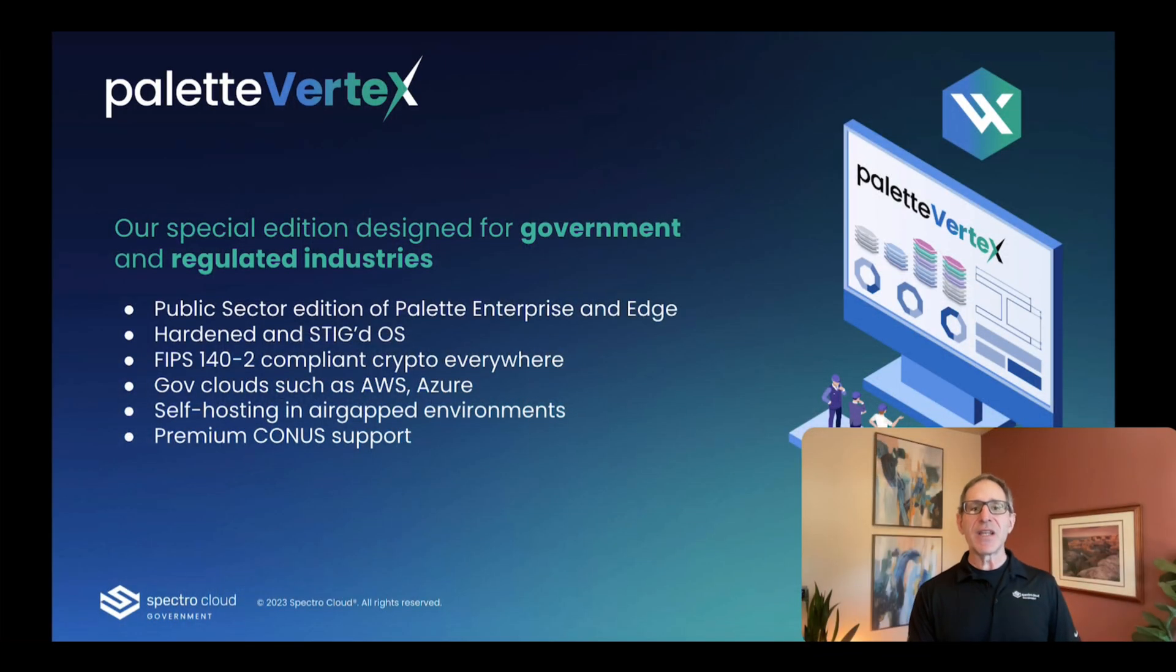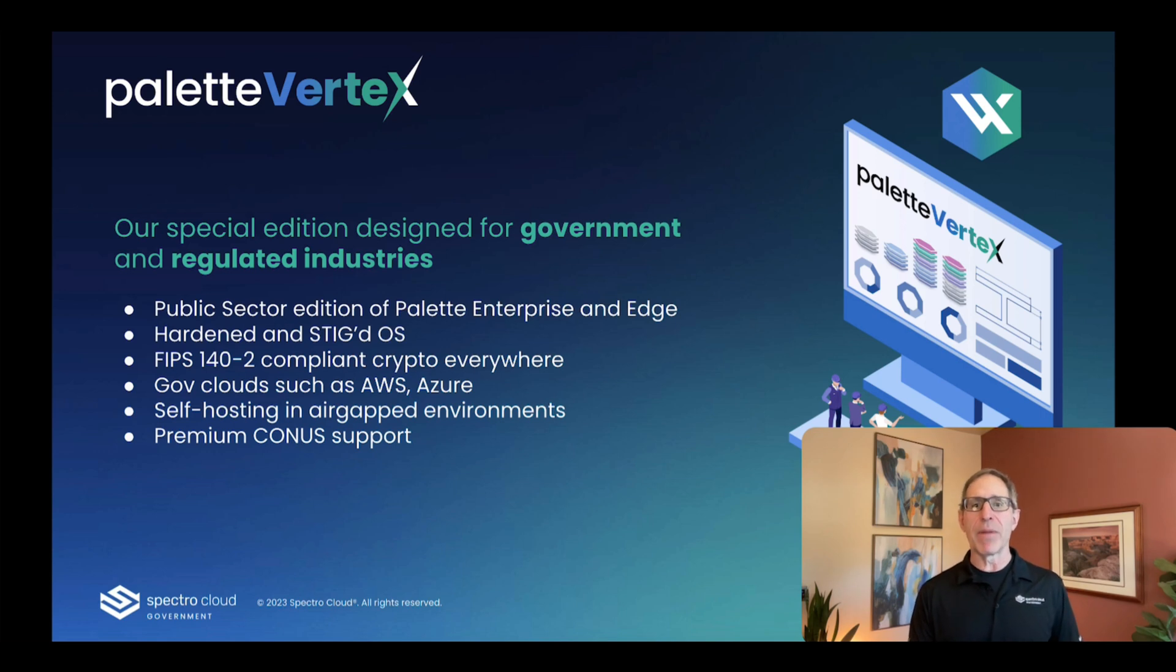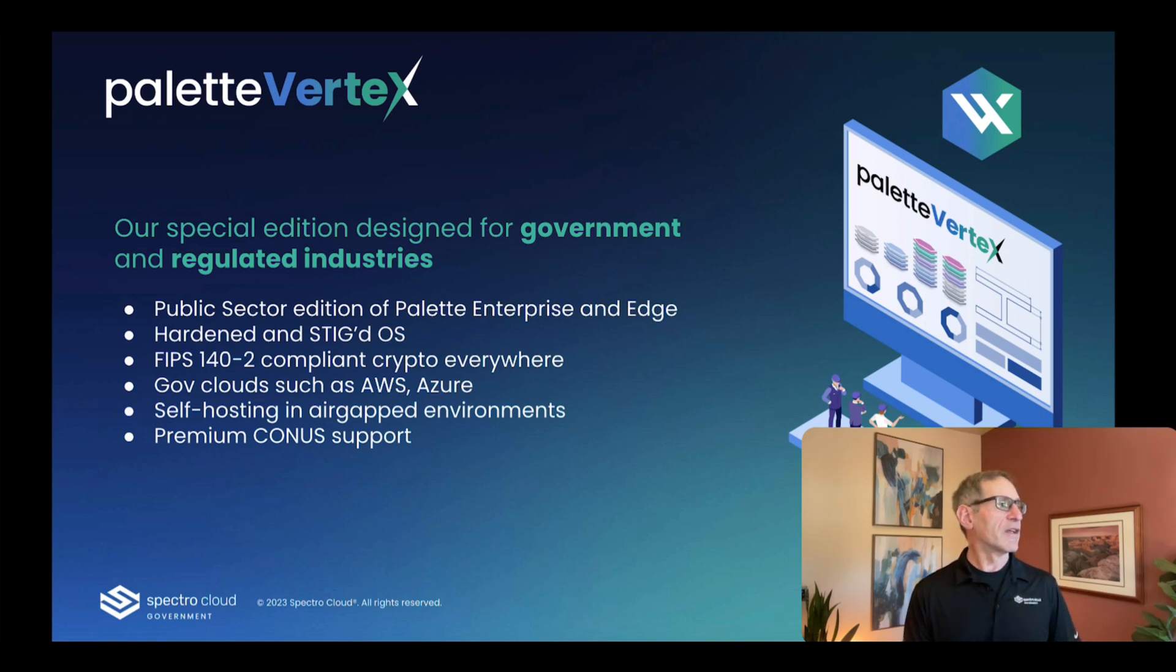Hi, I'm Tom McCullough, and I'm a product manager at SpectroCloud. And today I'll be giving you a quick overview of how our public sector product, Palette Vertex, does just that.